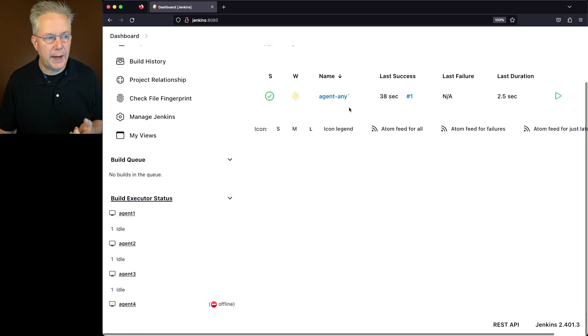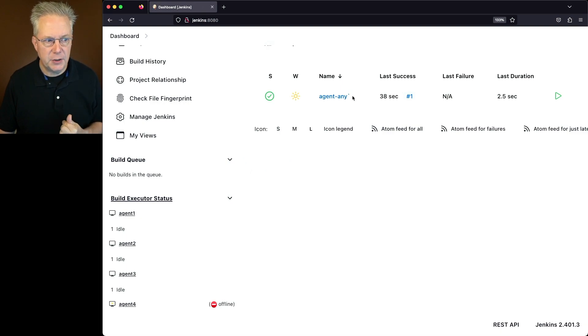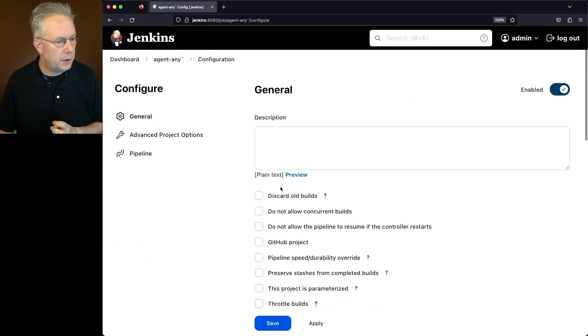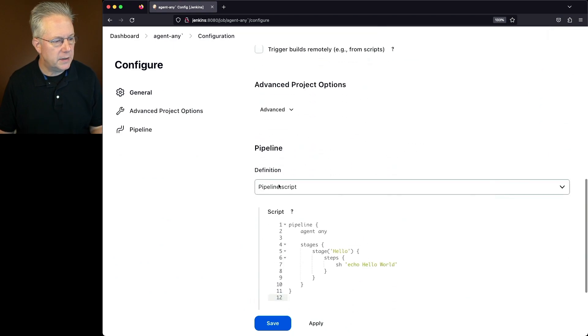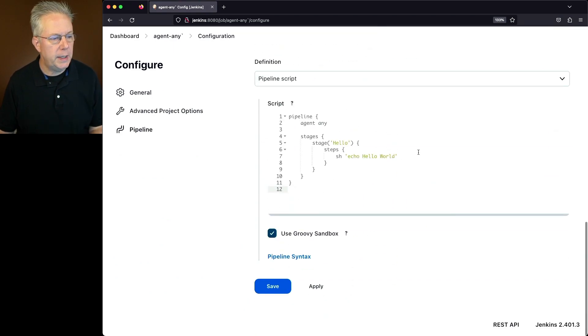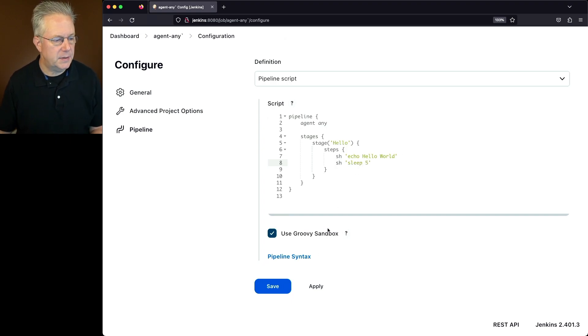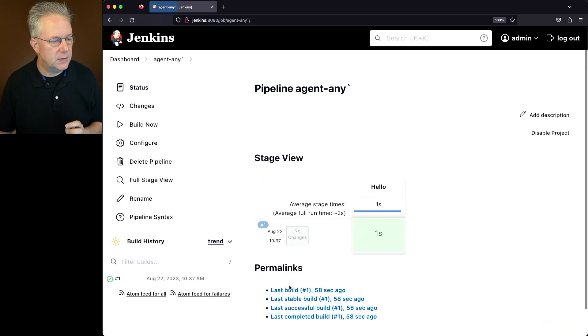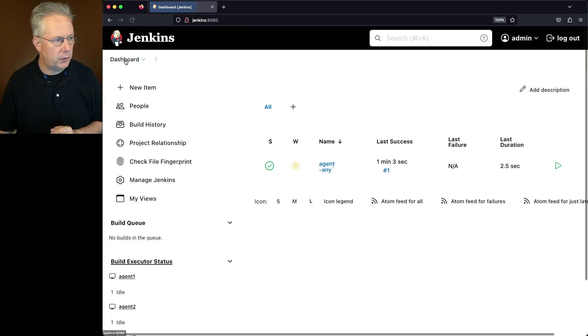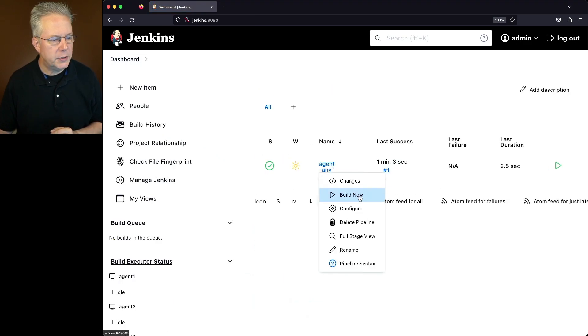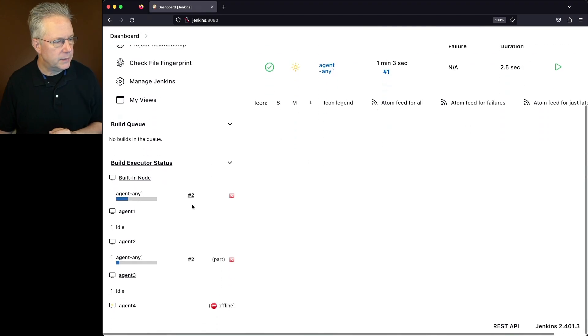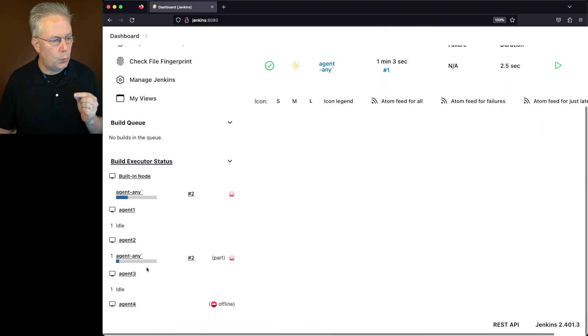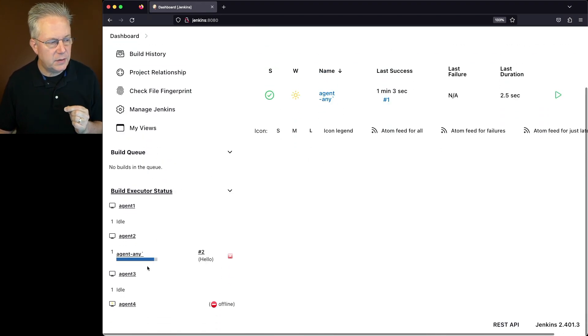Now, remember our job is still defined as Agent Any. In fact, I'm going to make one change to this job. We're going to click on Configure and put in another SH step where we sleep for five seconds to see what happens when the job runs. Let's go back up to our top level and run this job and watch in the left nav what happens.